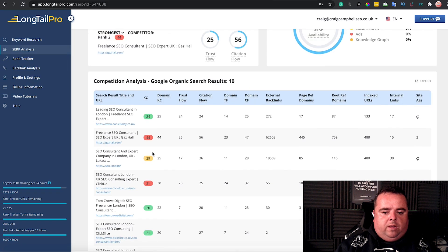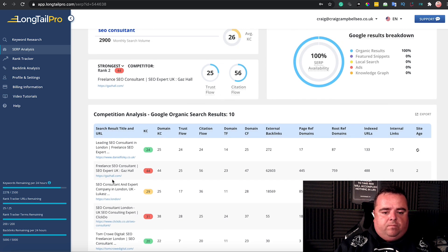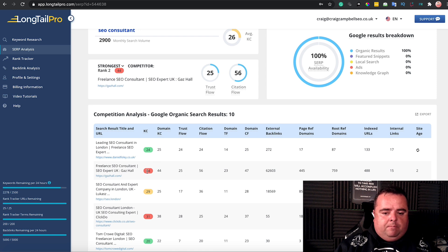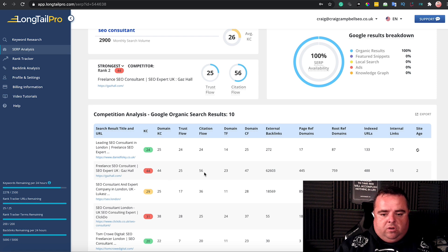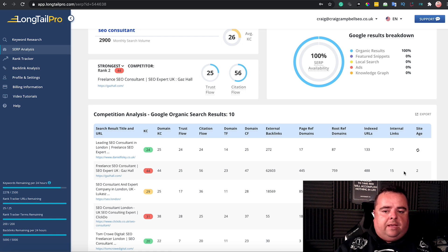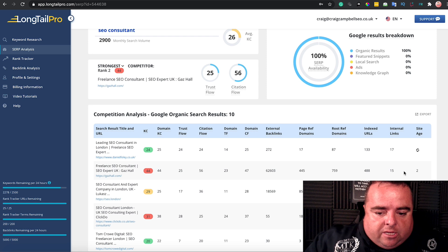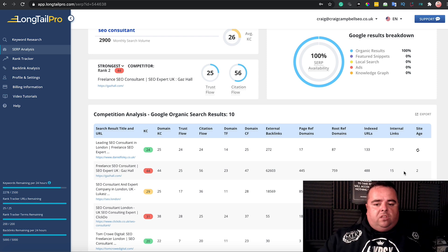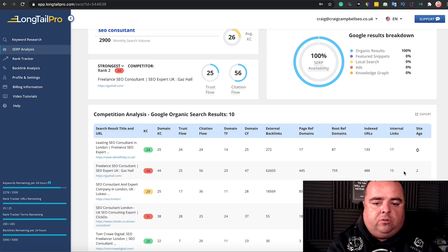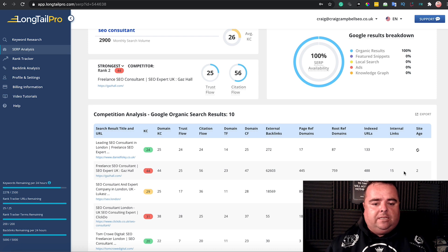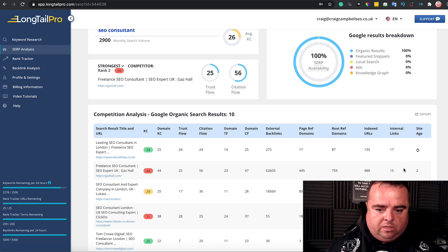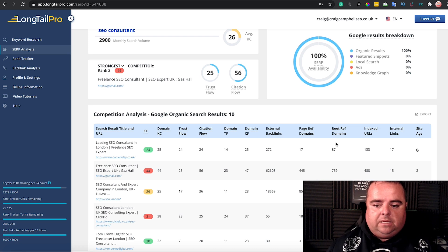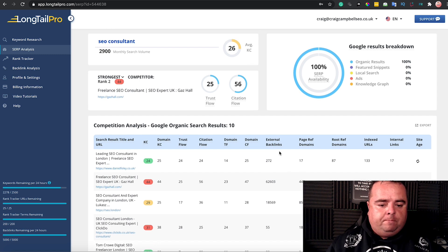It would appear that Daniel Foley's ranking really well and doing some stuff, but Gaz Hall is getting more because his domain metrics are higher and he's got more external backlinks. He looks like the strongest competitor, but it's not always down to volume of backlinks, trust flow, or citation flow—it's about what's on your website as well. Daniel is winning with a lot less backlinks, so fair play to Daniel Foley.